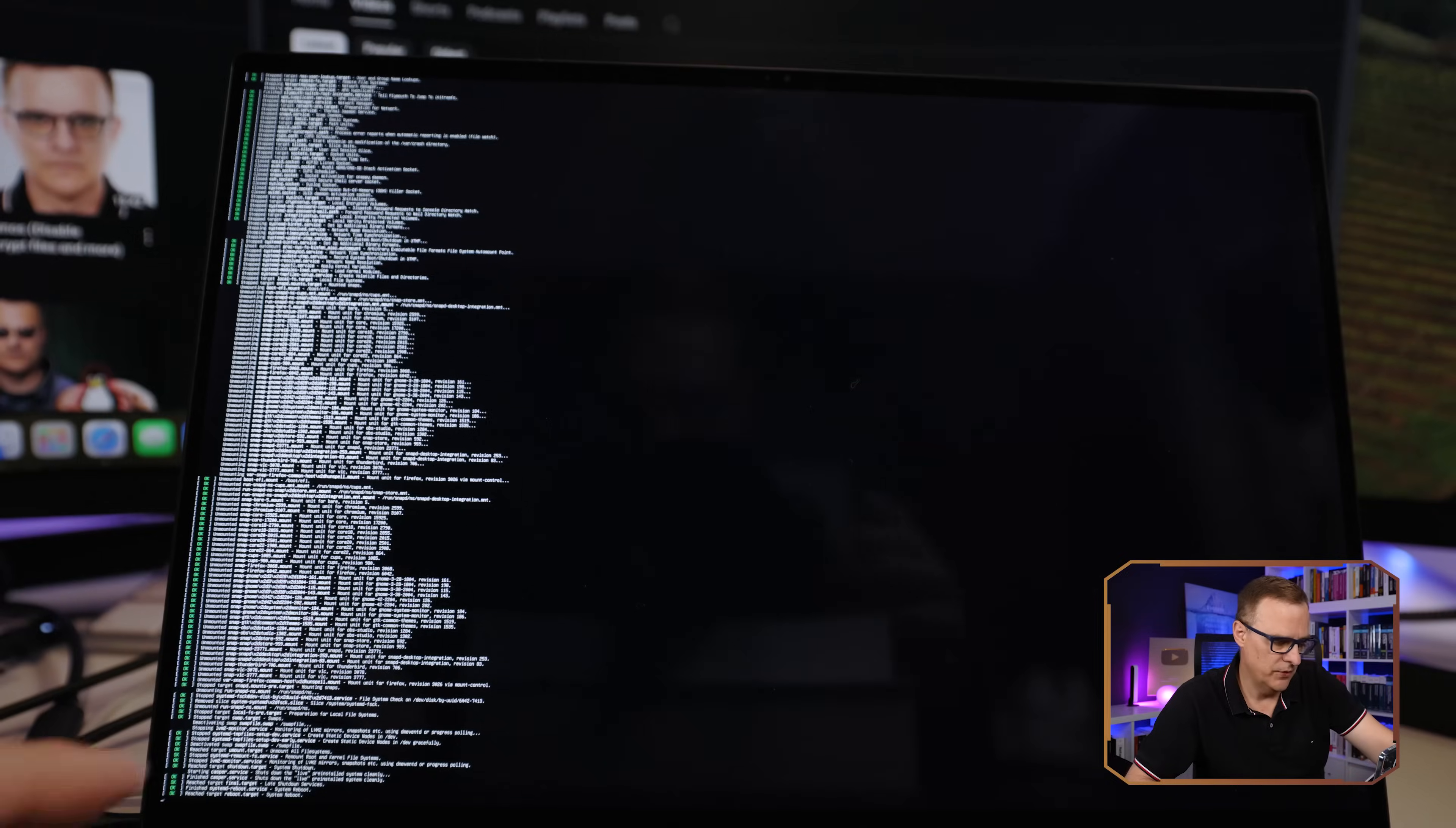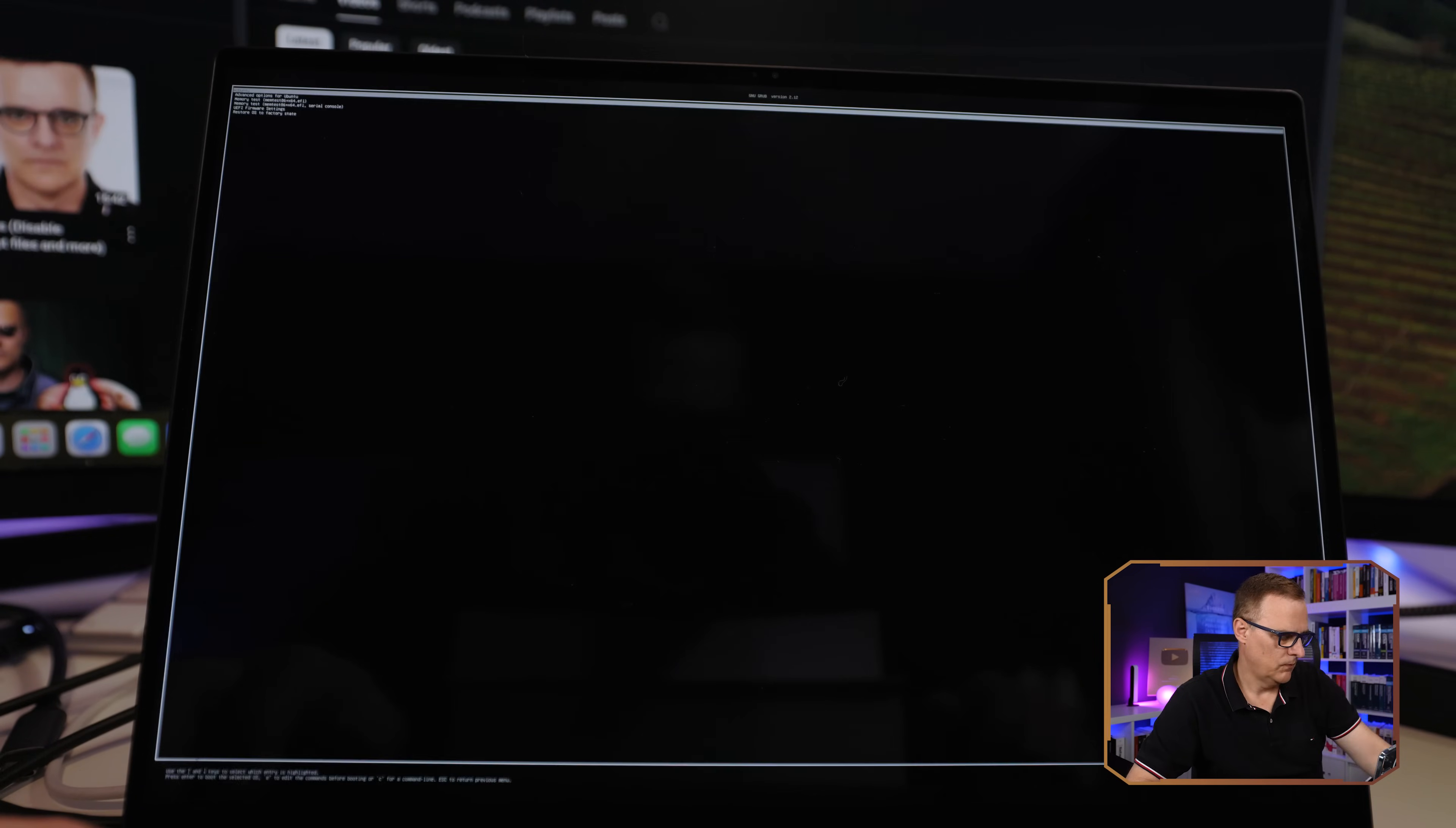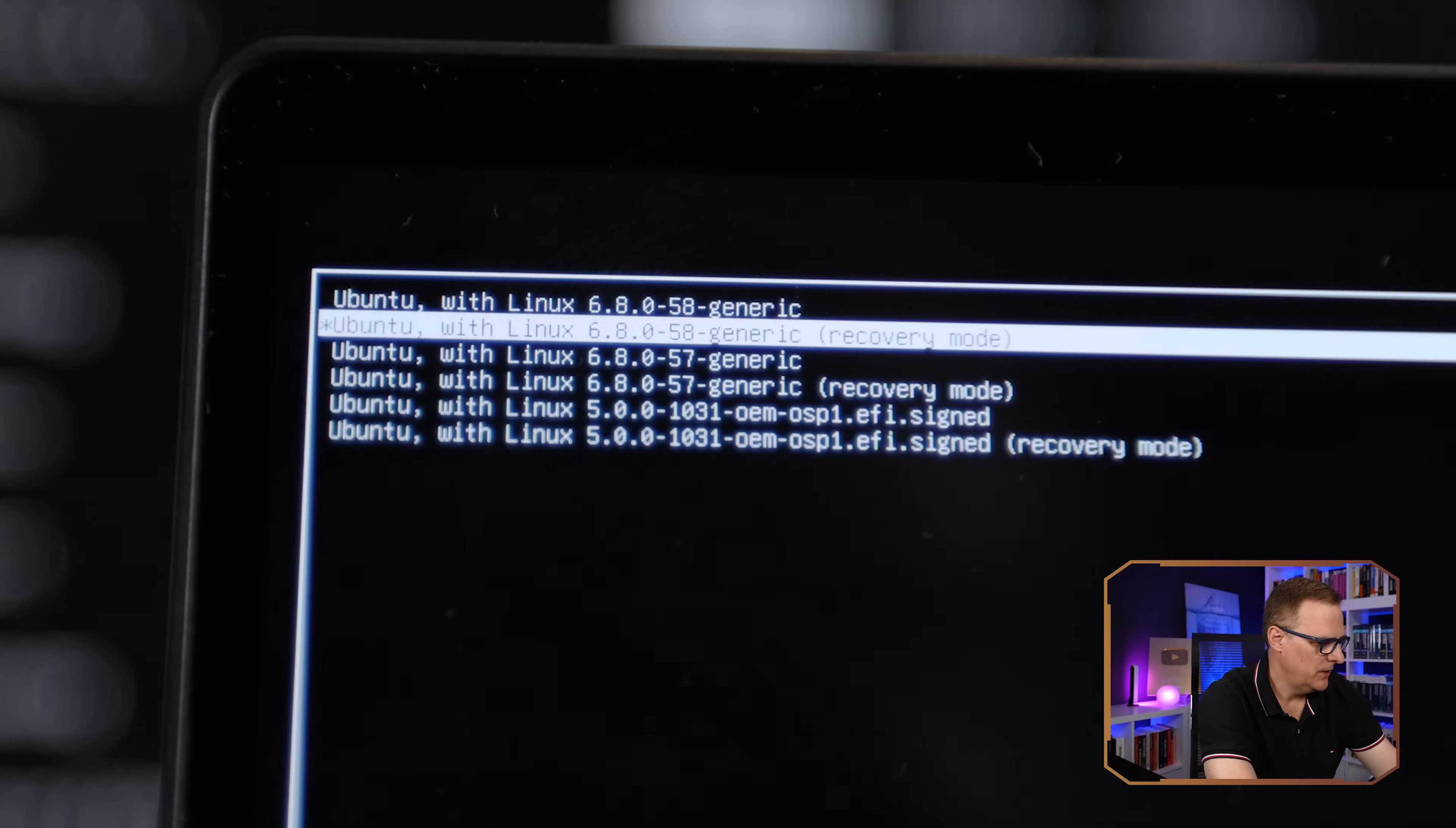When it boots, I'm going to press escape. What I'll do is go to advanced options for Ubuntu, and then I'll go to recovery.